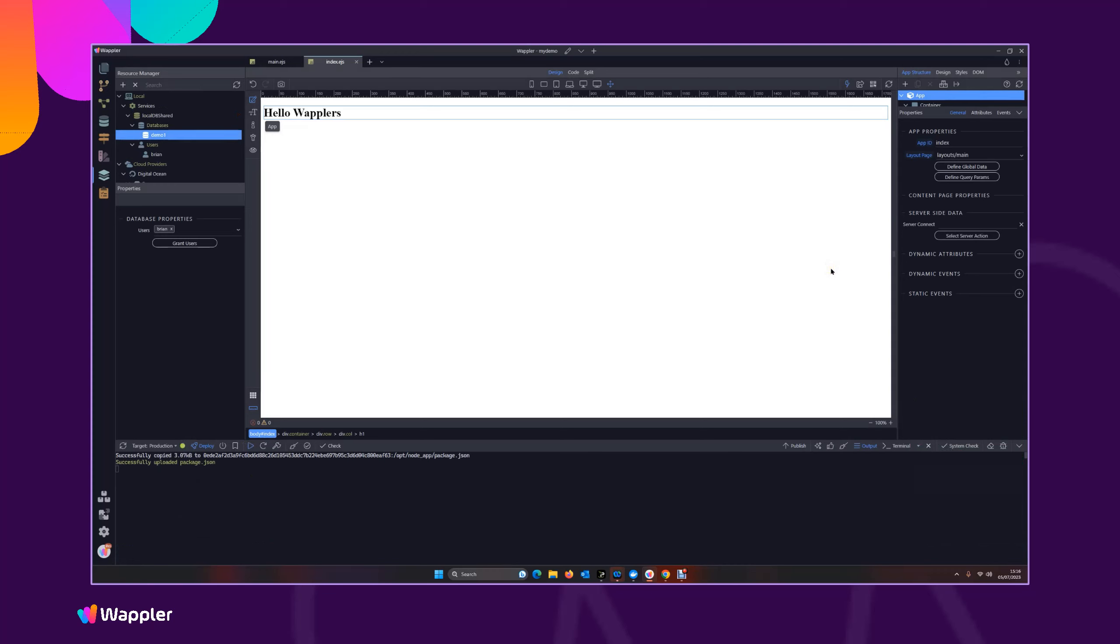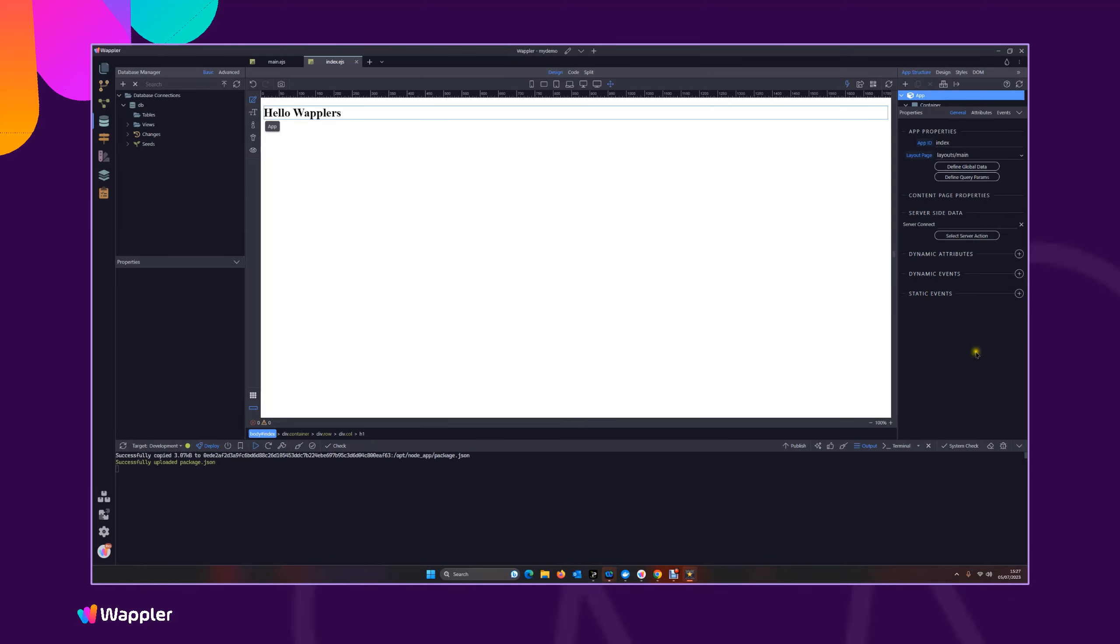And that really is it. That's all that we need to do to create that local database. So let's just have a quick look over through our connection settings just so we know that we're doing things right.